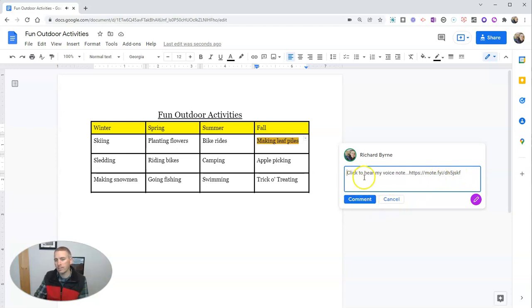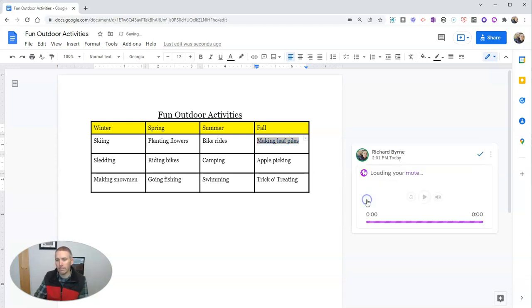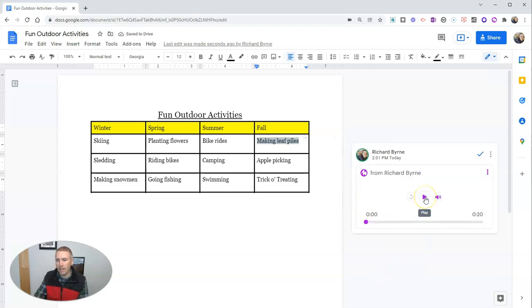And now you'll see there's my voice comment. I'll click the comment button. It has a play button, so we can play that back.